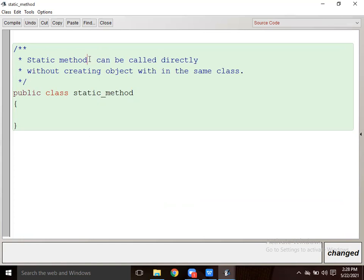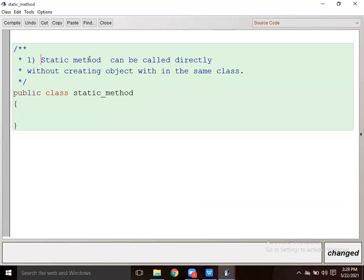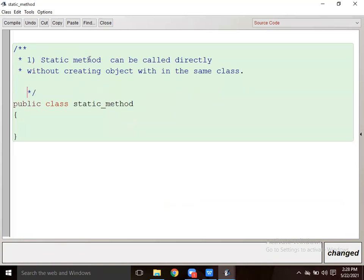Mention in your notes: first point - static methods can be called directly without creating the object within the same class. Second point: static method is also known as class method.